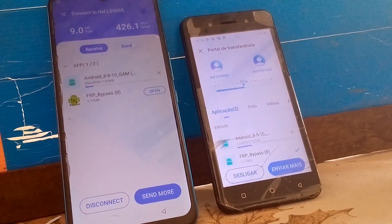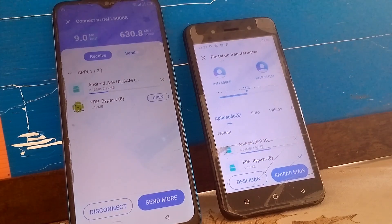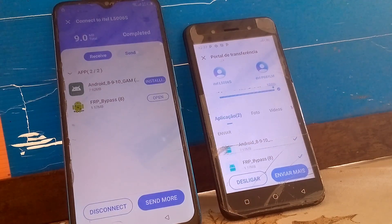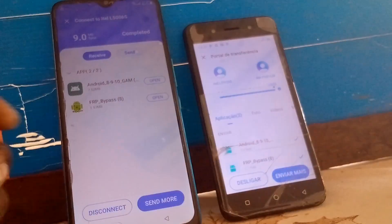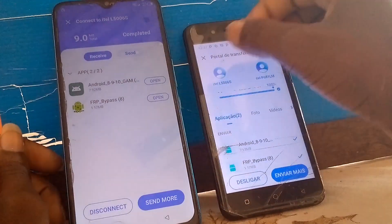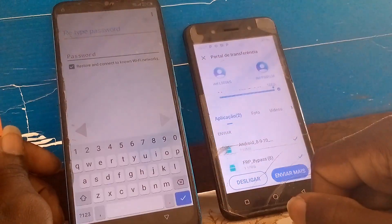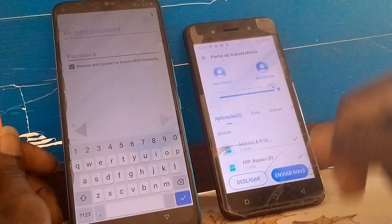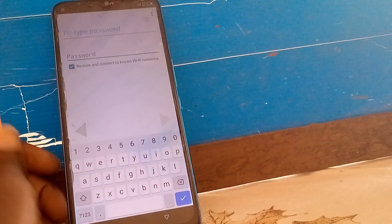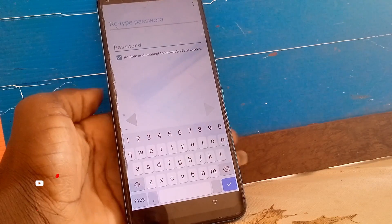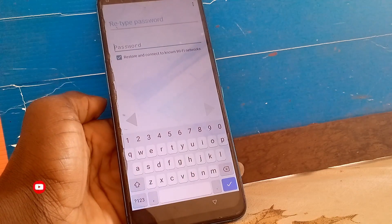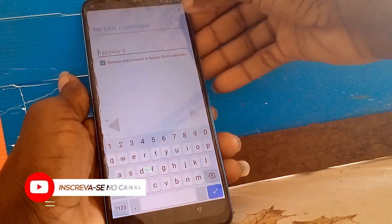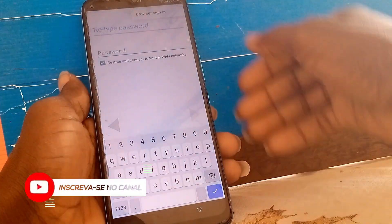As you can see, it has started installing the applications — and they have been installed. Now let's open FRP Bypass. When you click FRP Bypass, it will bring up this screen. Then click the three dots in the top right corner.